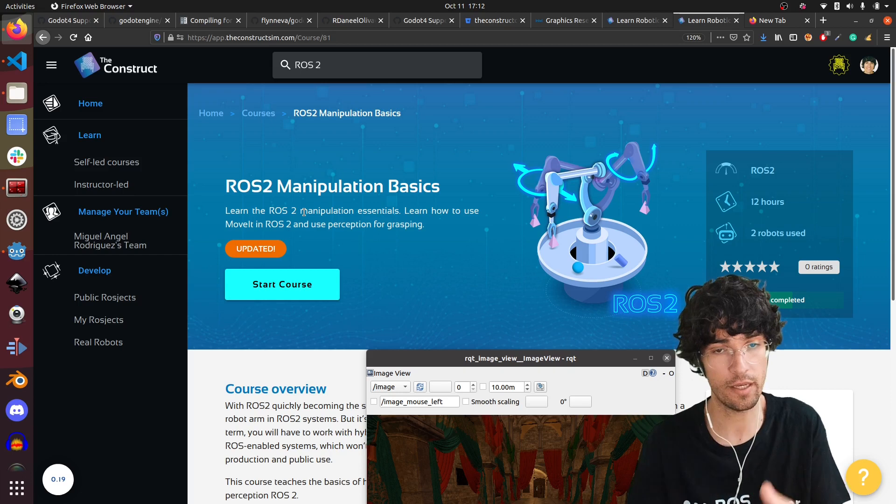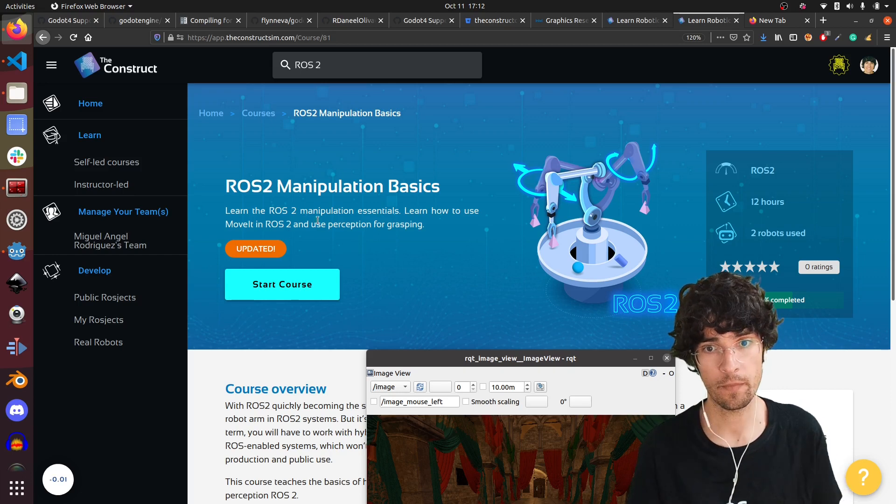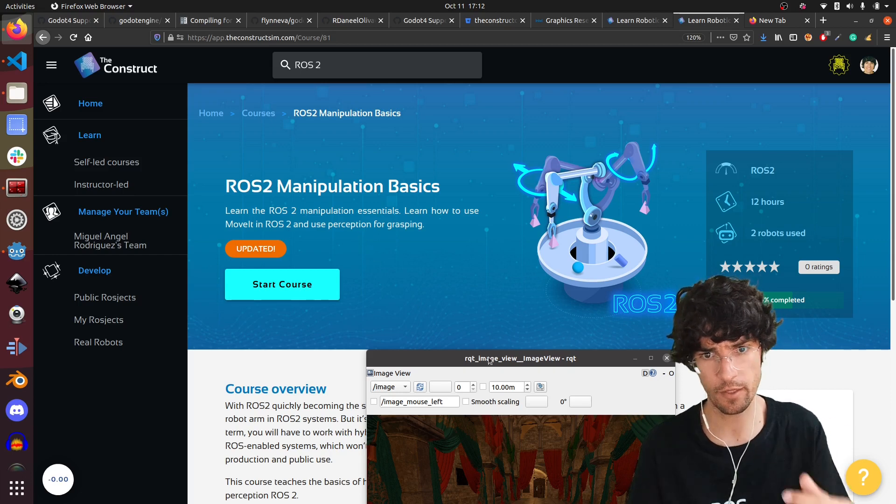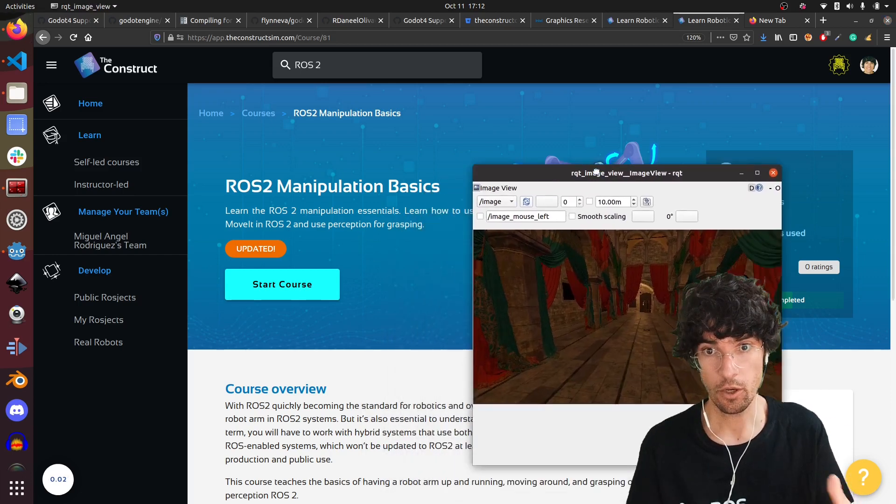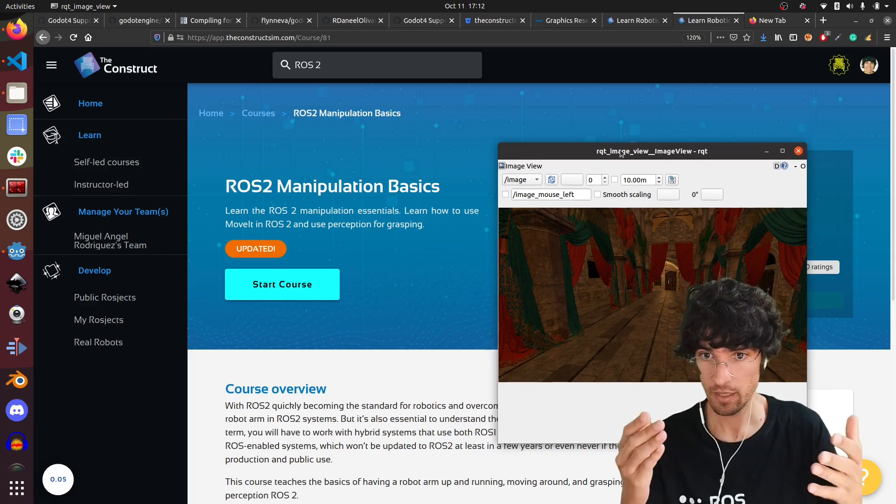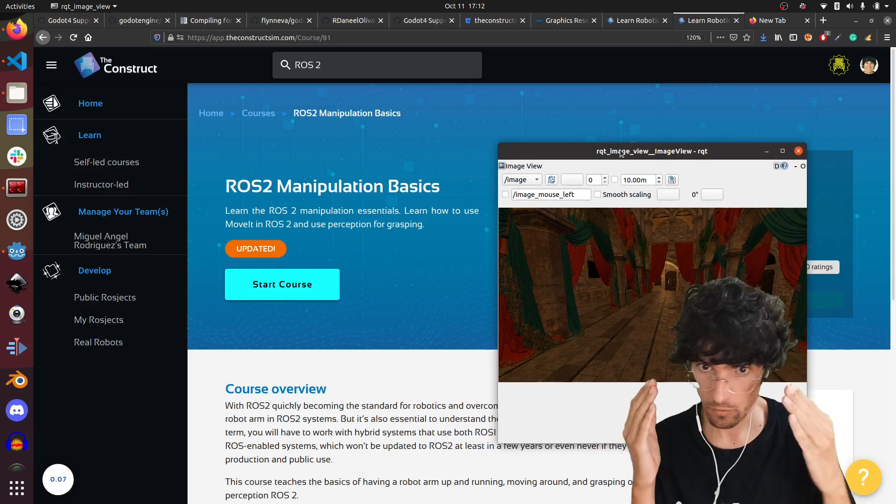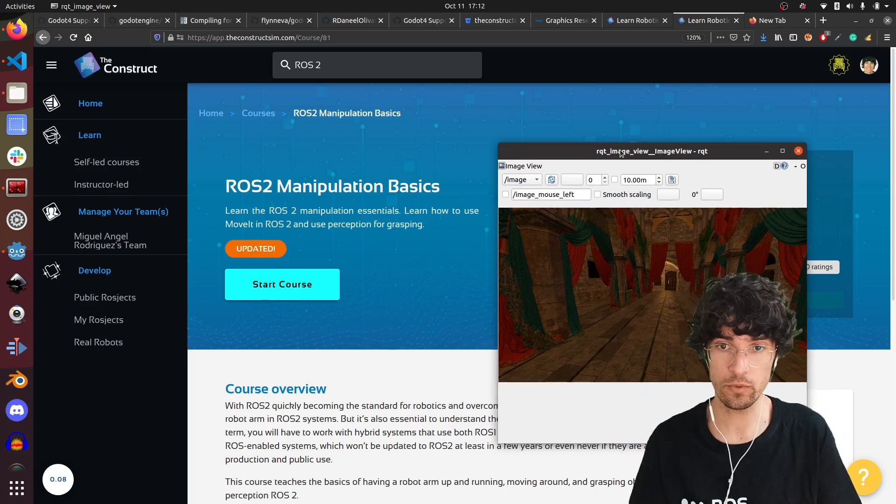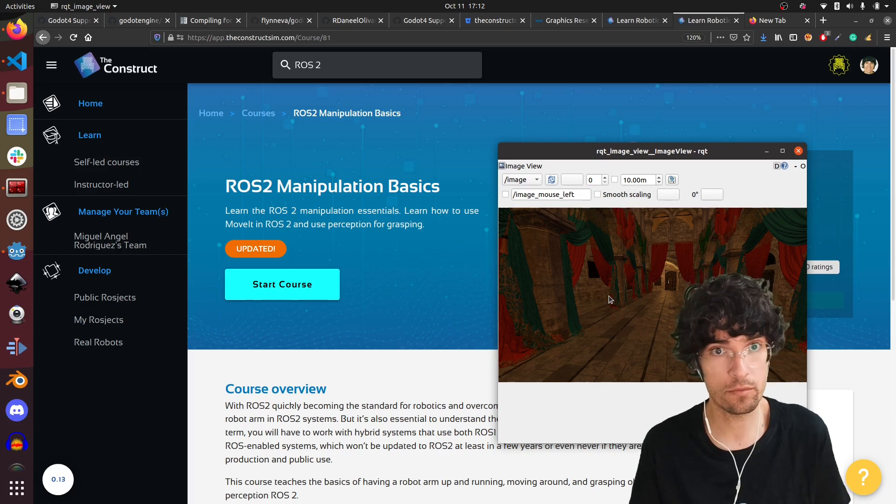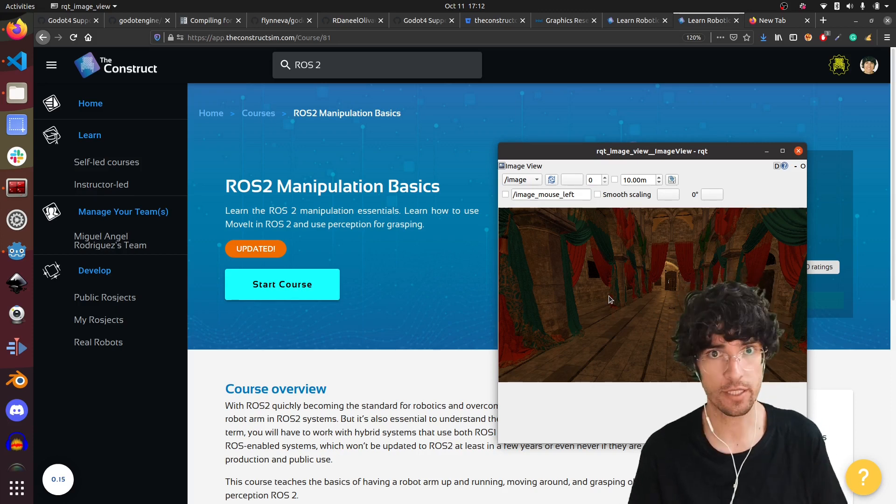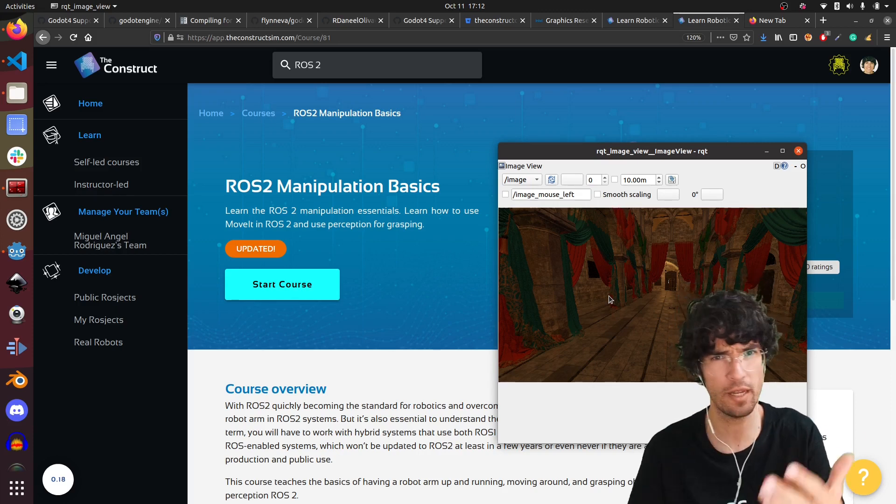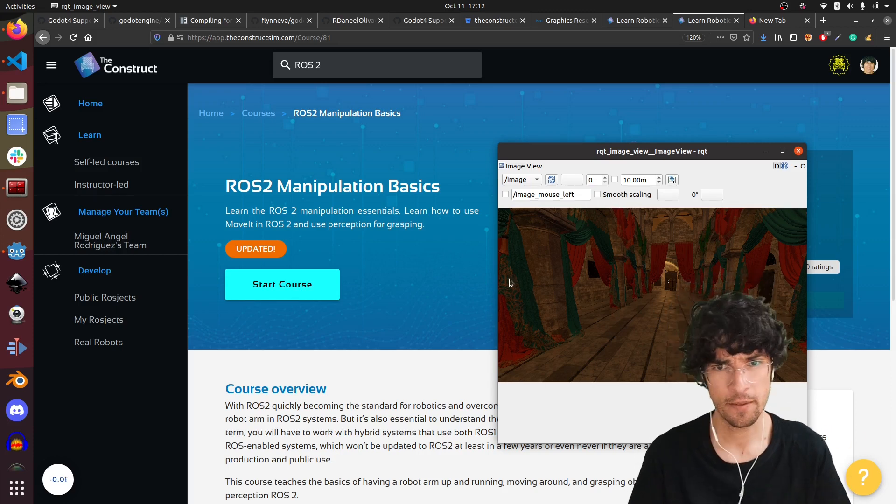So check them out if you want to know how to use this great tool for your own ROS2 project on robotics or deep learning or whatever you want.